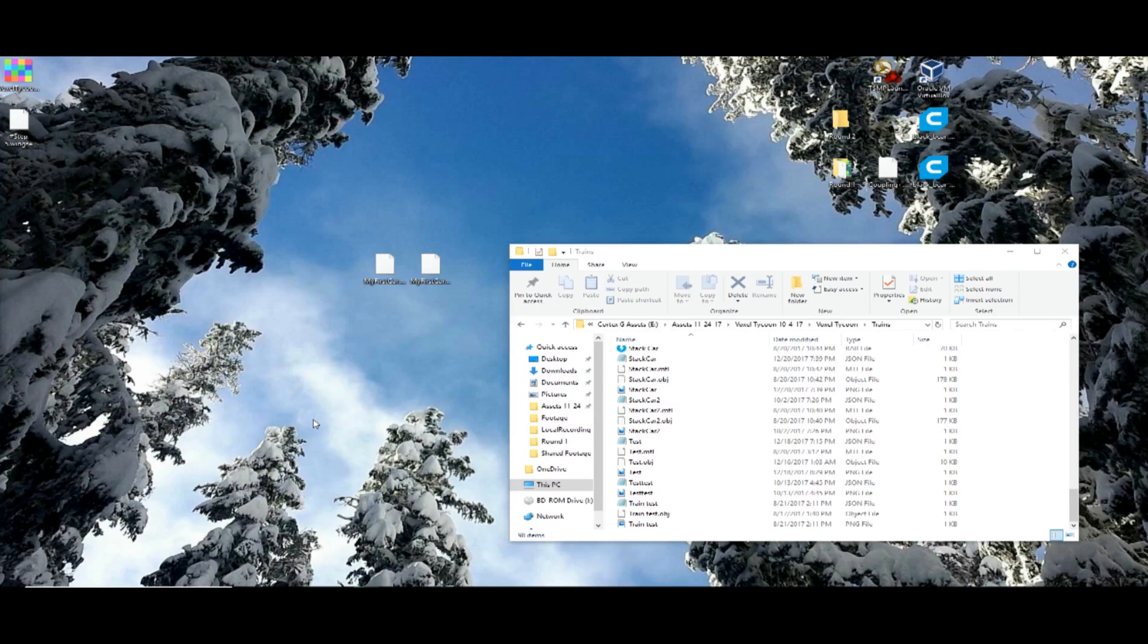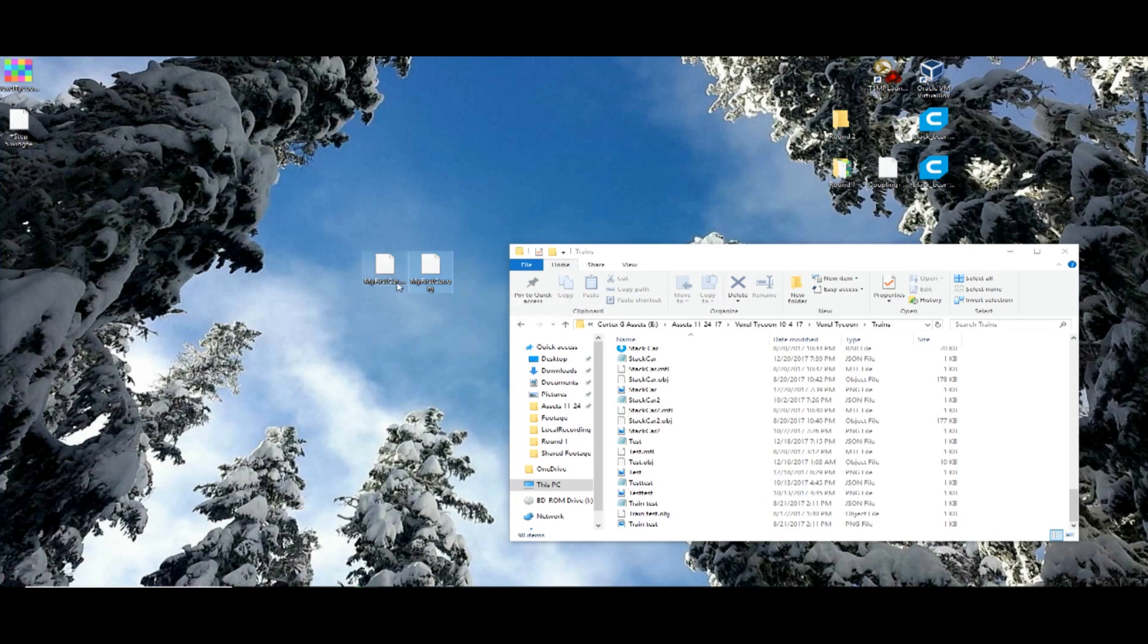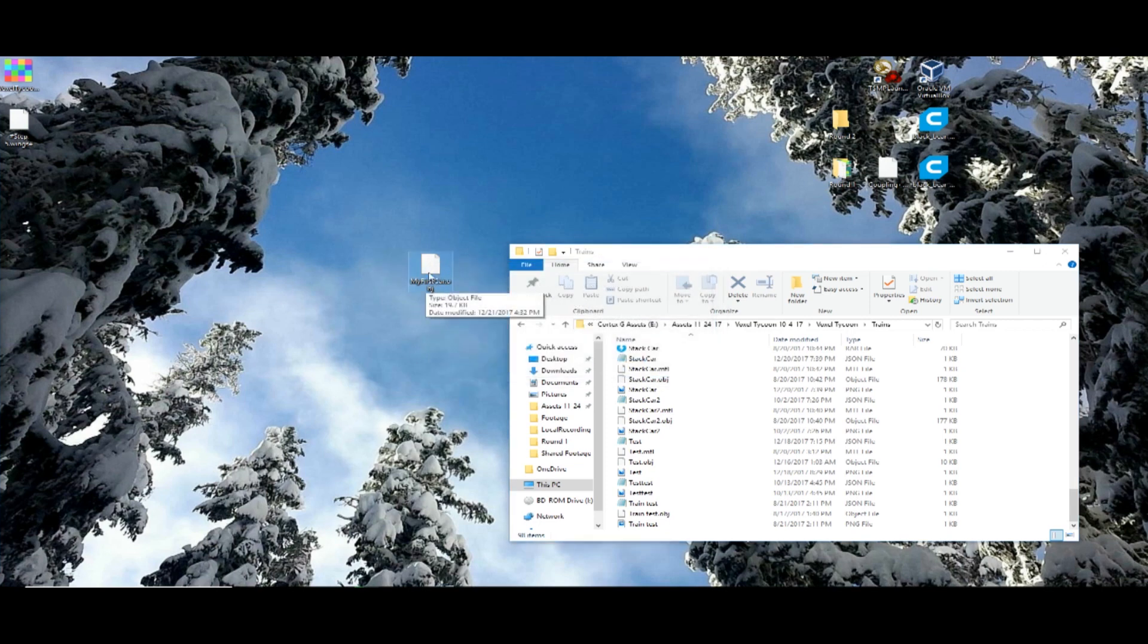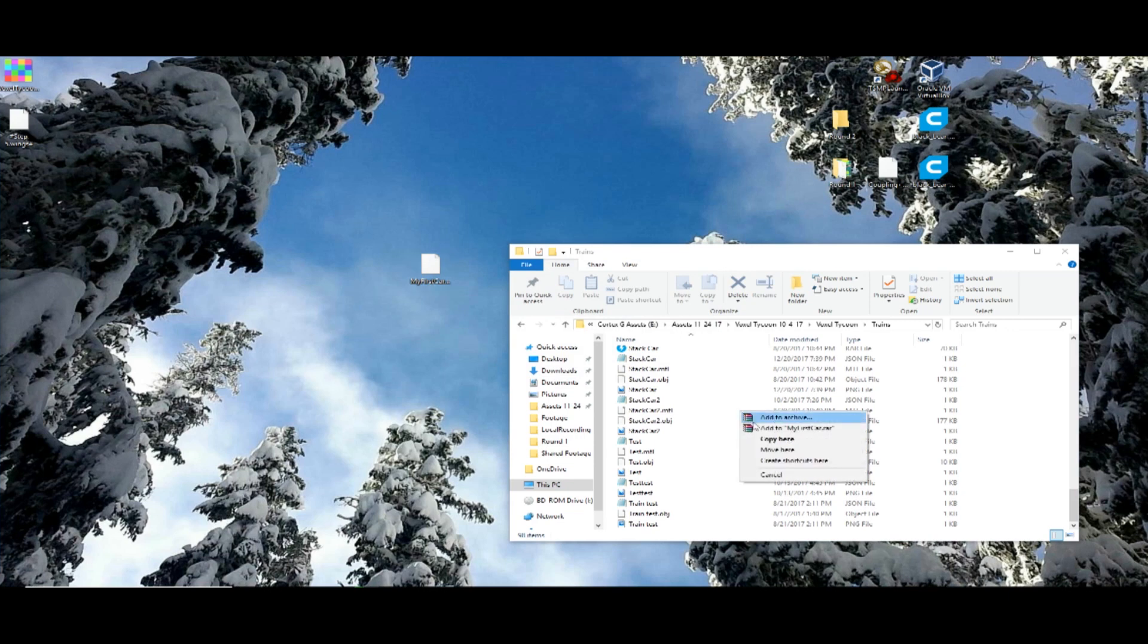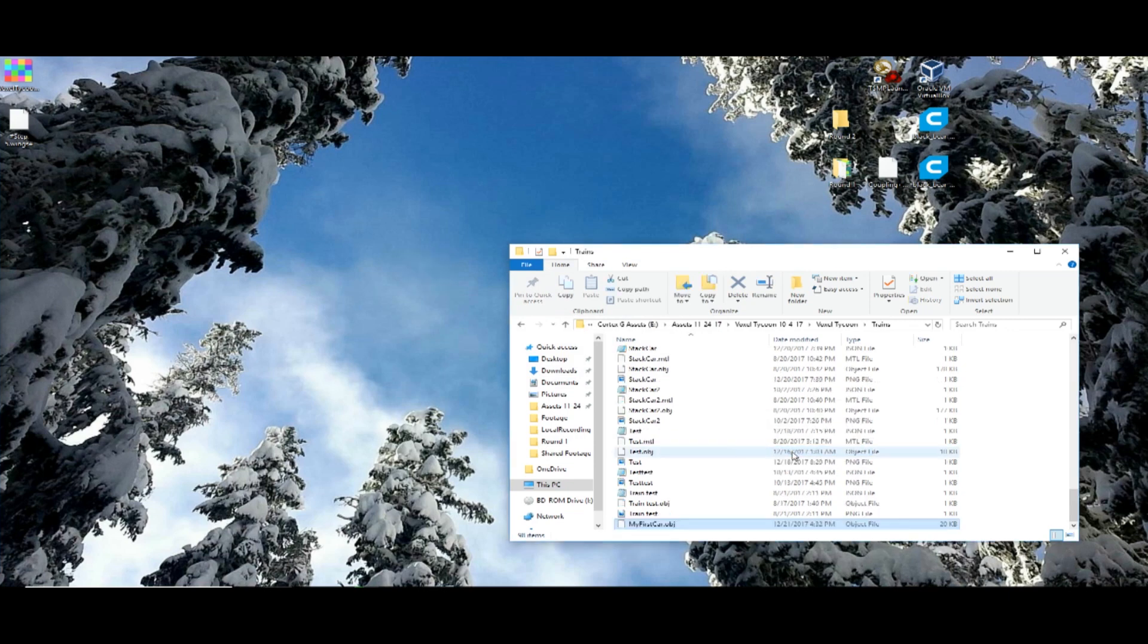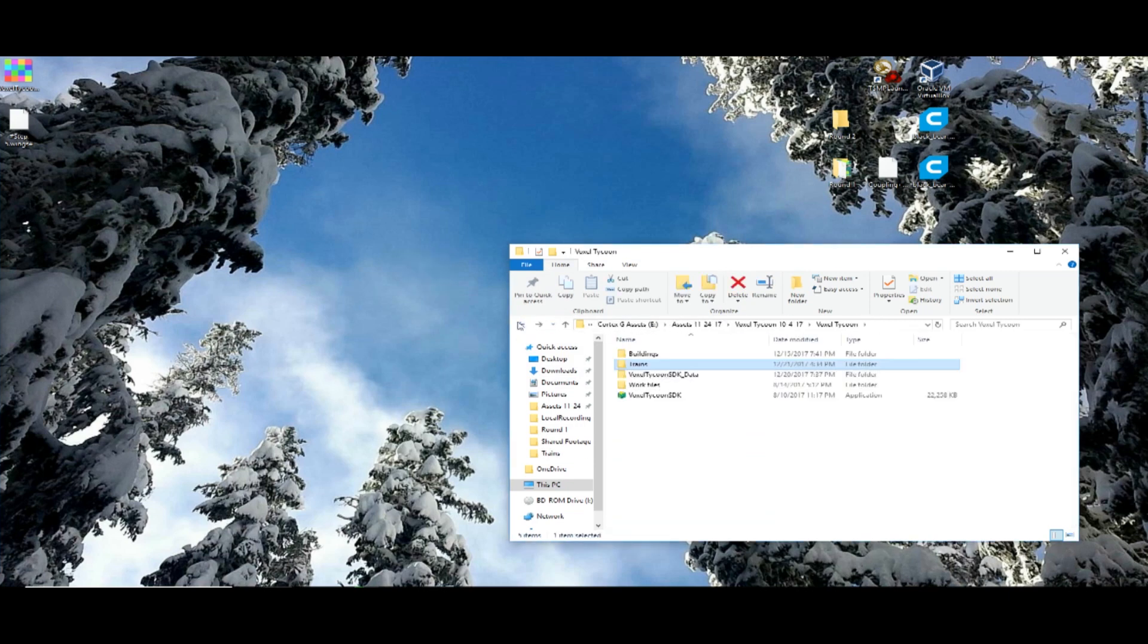Okay, now you'll notice that you have two files. You have a my first car dot obj and a my first car dot mtl. Go ahead and delete that, it will never be used. And move this into your trains folder in the SDK. Go ahead and start the SDK.